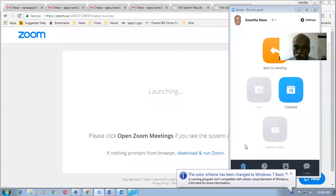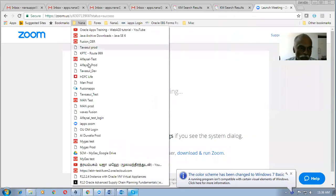Let me go and share my screen now. I'll go to the login for Release 12 of Fusion.